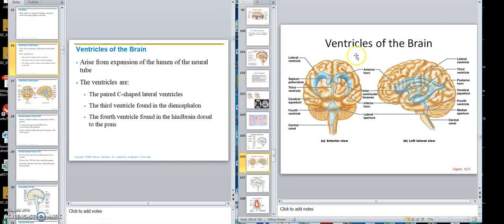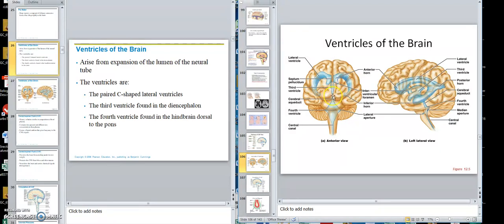The cerebrospinal fluid is made in the walls of all four ventricles. The fluid in the lateral ventricles would then percolate down through something called the interventricular foramen — foramen means hole — into the third ventricle. However, the third ventricle wall also makes its own fluid, so the third ventricle would have the fluid from the two laterals plus what it makes itself. Then it goes down through the cerebral aqueduct, also called the aqueduct of Silvius, into the fourth ventricle.